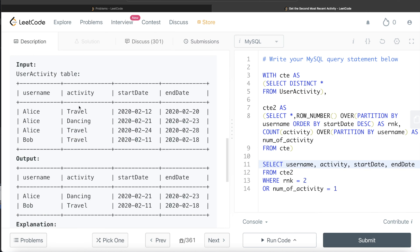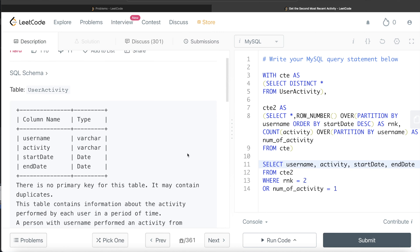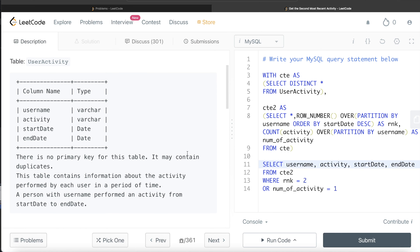This question is marked as hard, but actually it is not that difficult. All we need to do is make sure the rows we are keeping are distinct — no repetition — because that would mess up the ranking. Then we rank based on most recent to oldest, and keep rows where rank equals 2 or number of activity equals 1, then return the desired columns. Let me know in the comments if you can solve this using DENSE_RANK or RANK and how the query would change. I'll see you guys in the next video.